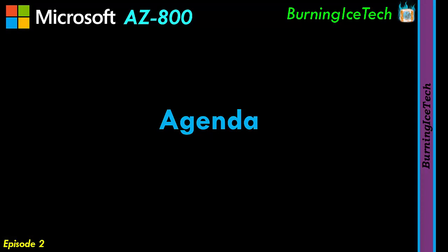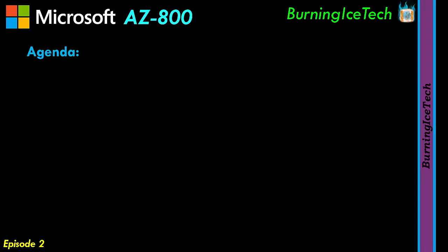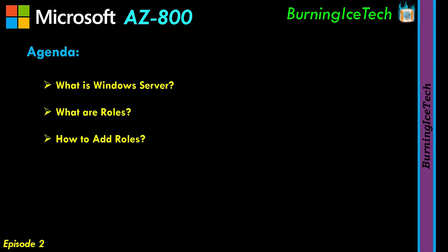Now, as for the agenda for today's episode, straight to the point. The first topic is, what is Windows Server? Second being, what are roles? And lastly, how do we go about adding these things called roles?